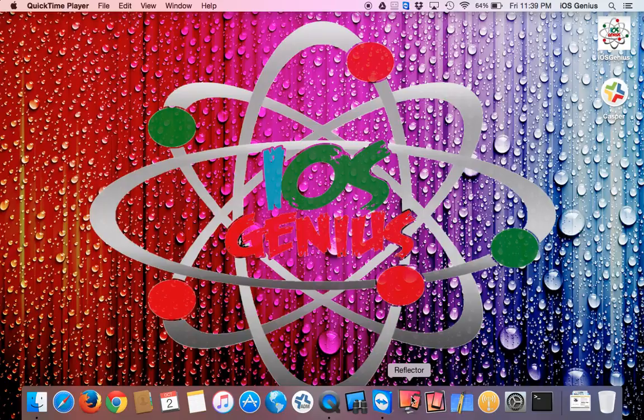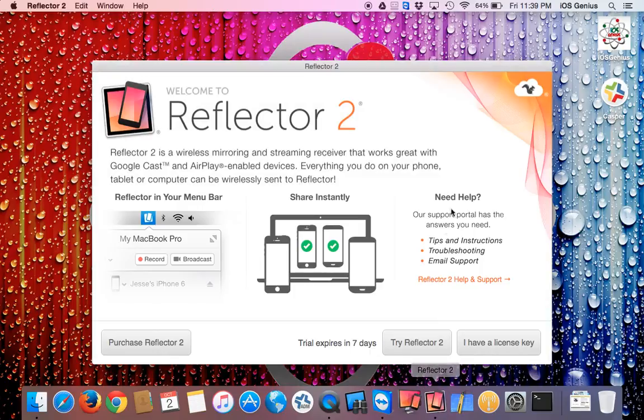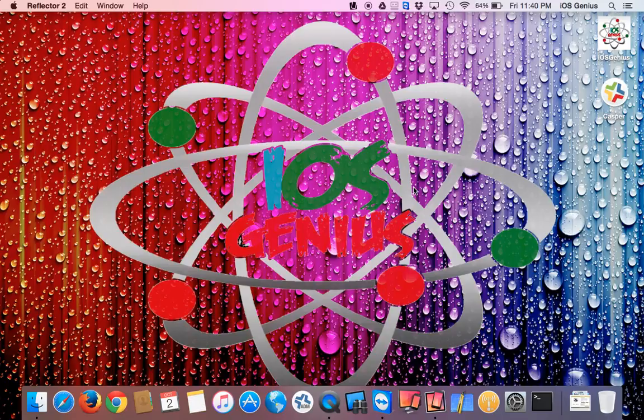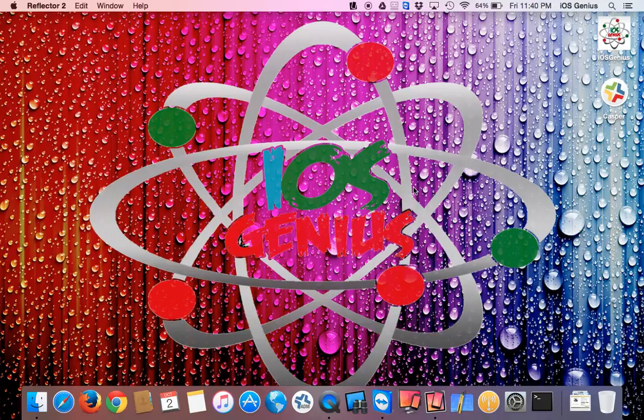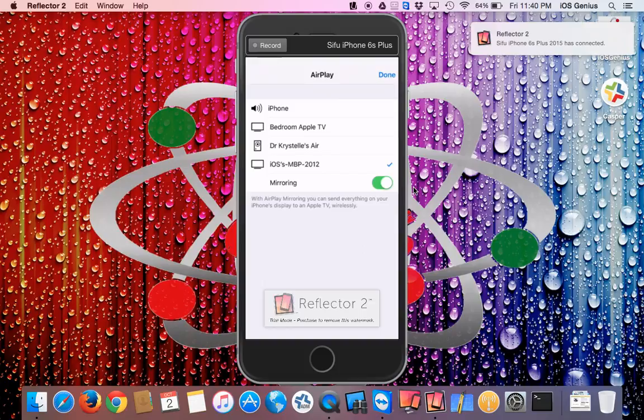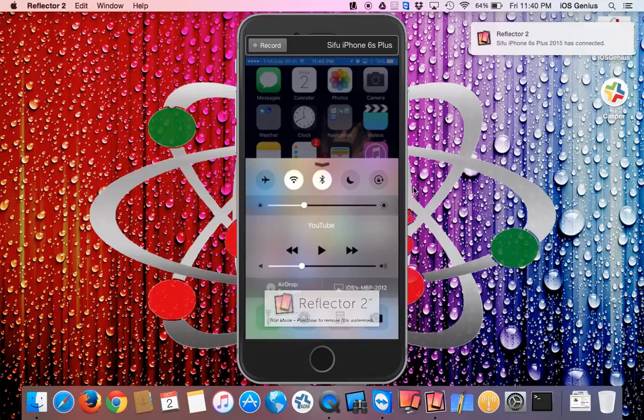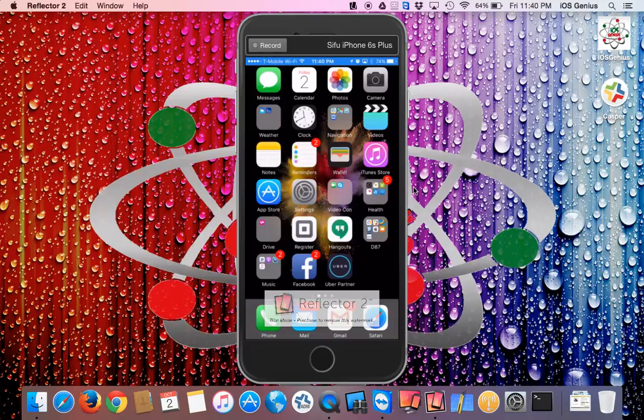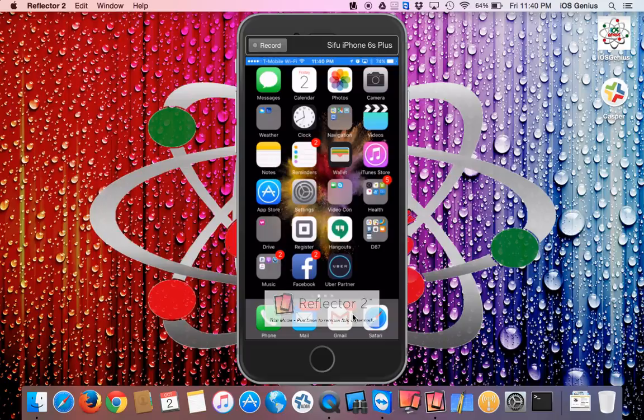We're going to open Reflector here. You can actually display your mobile device on your Mac as well as from Mac to Mac. If you've used this before, try the new version, Reflector 2—it supports iOS 9. The old version does not. Let's go ahead and connect. There it is. I'm going to hit done and close this screen.